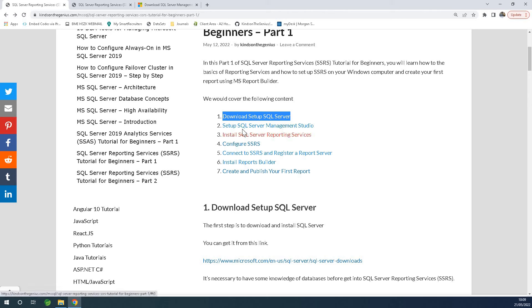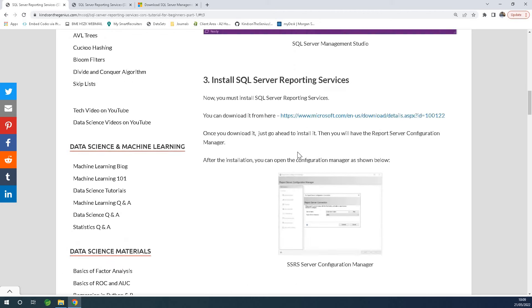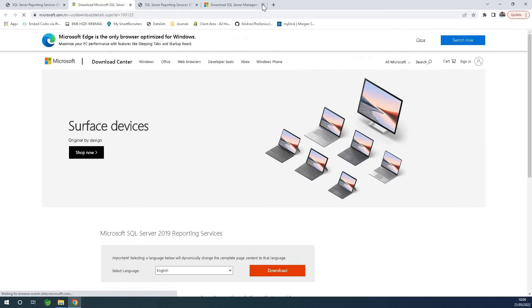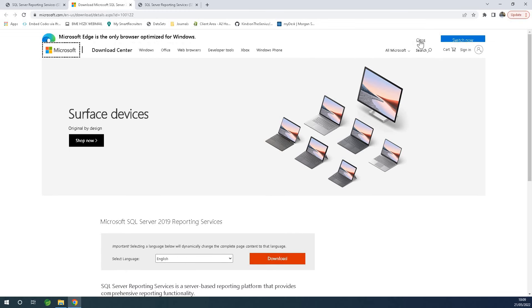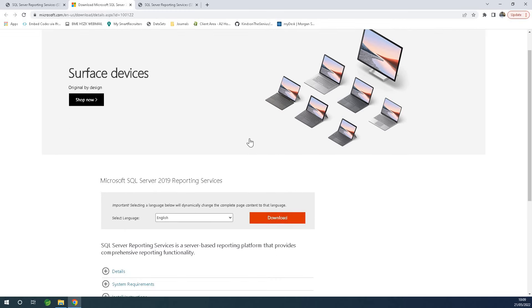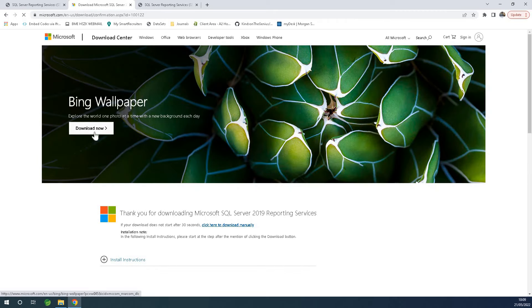The next important thing is you need to install SQL Server Reporting Services. Go to the installation page for SQL Server Reporting Services. Here you have SQL Server Reporting Services 2019 — simply click on download and download now to install. The installation is quite straightforward, so I won't be taking you through it.